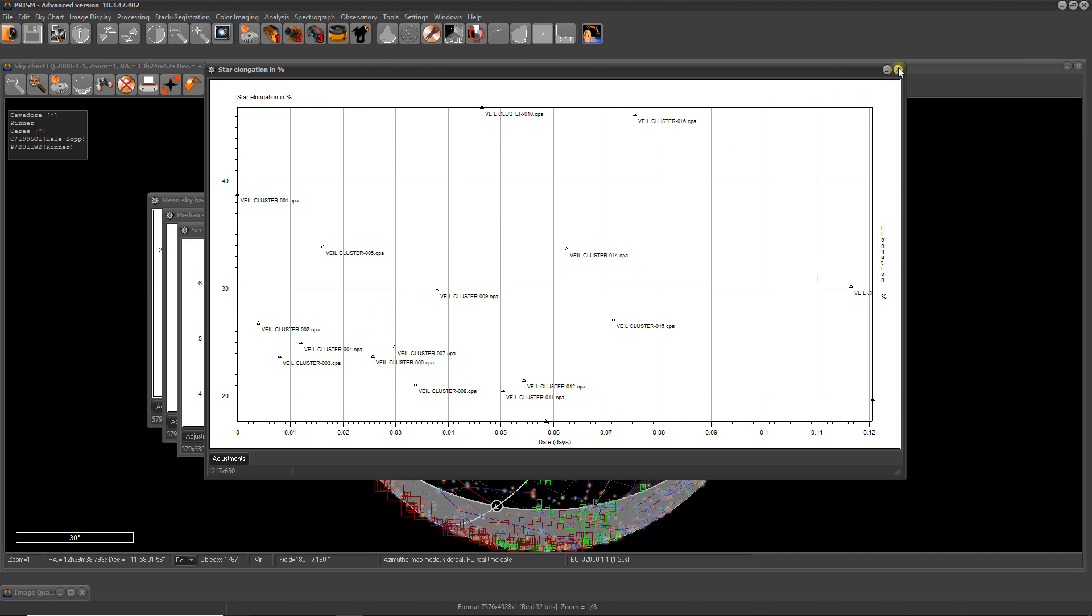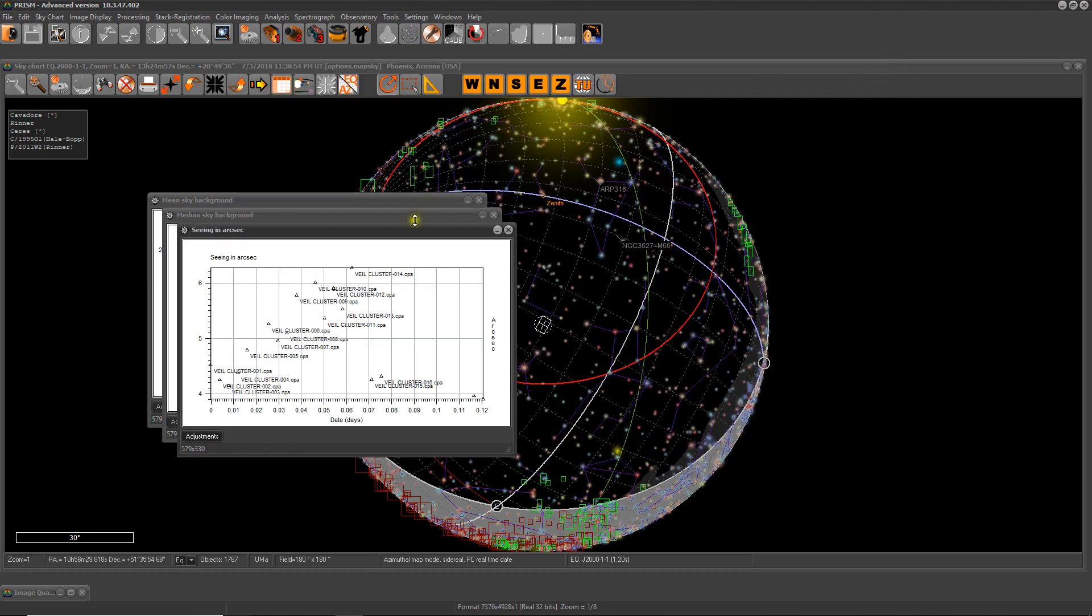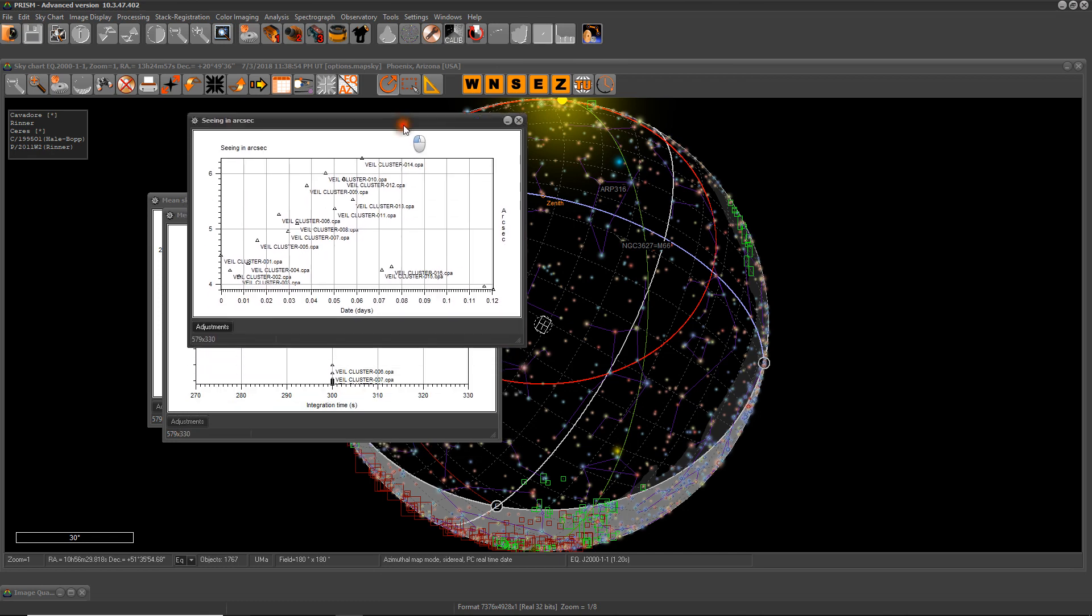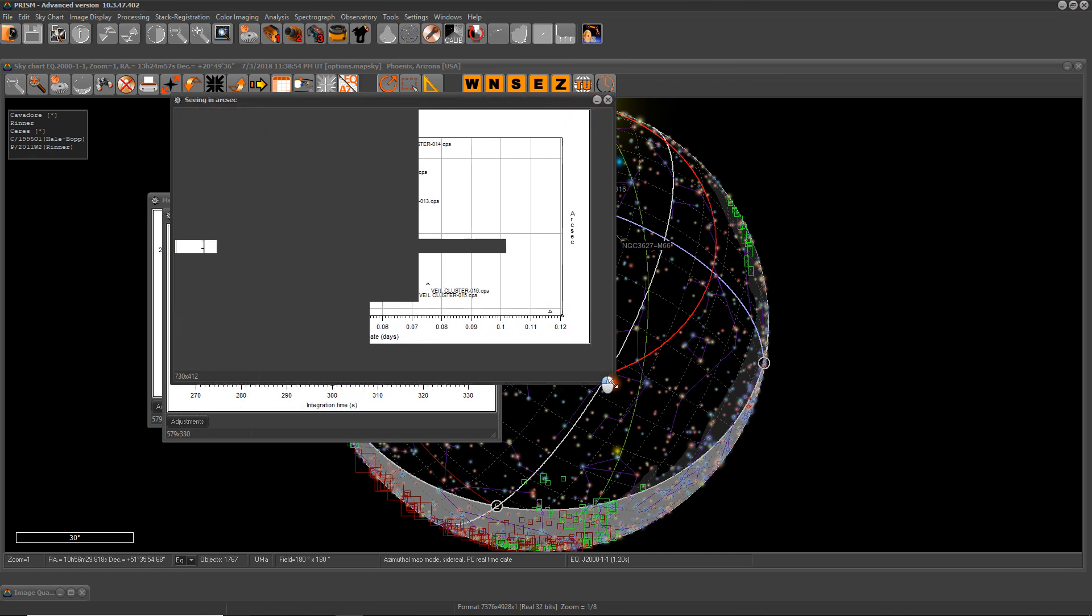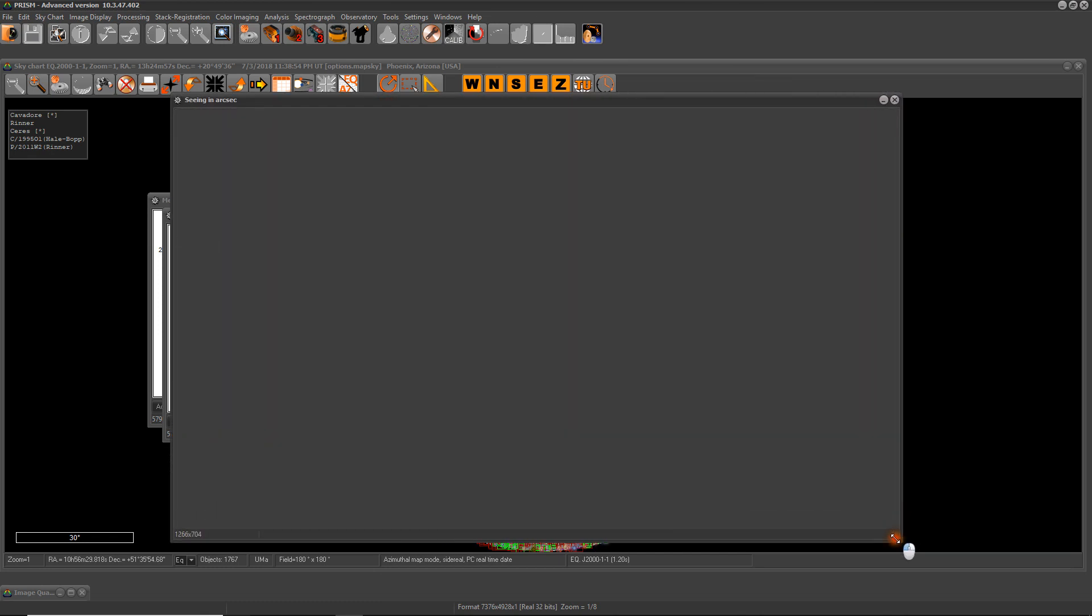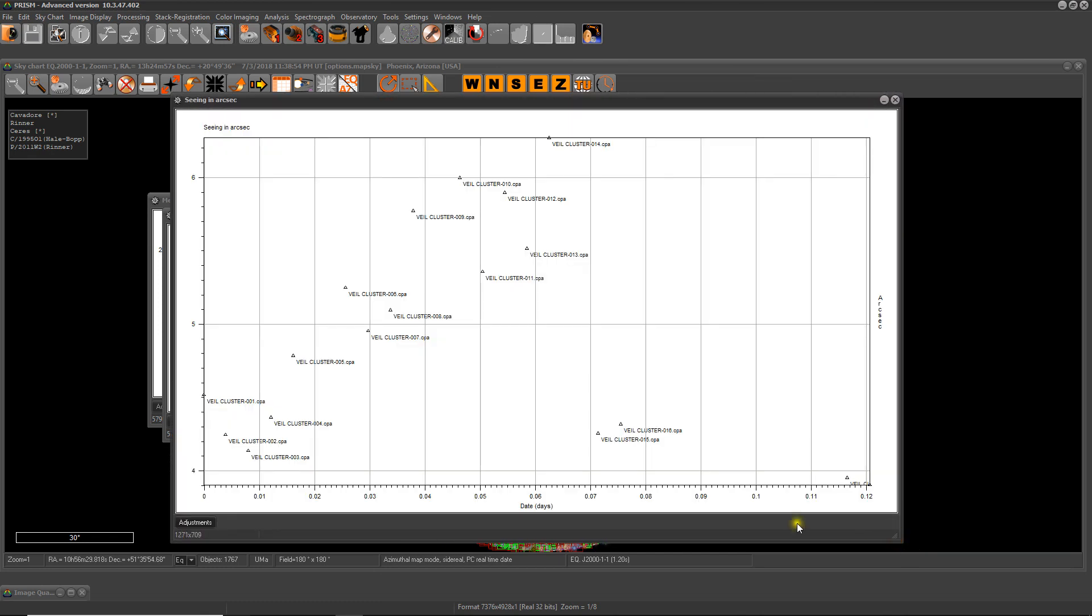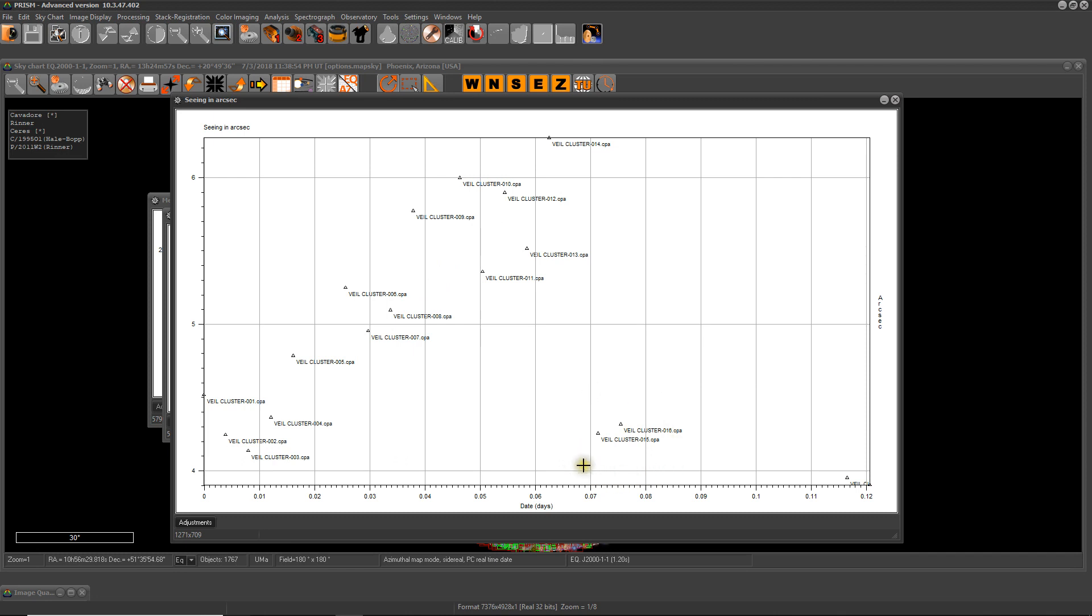Maybe you should take a look at guiding or your pointing model. This closes the next one - seeing in arc seconds. This is also calculated as the time progresses. So here we start from about a little bit over four arc seconds and it gets worse as we progress through the night, and then it gets better again. My suspicion is this is after a meridian flip, but we'll check the data to see. But as you can see, it just gets worse over time.